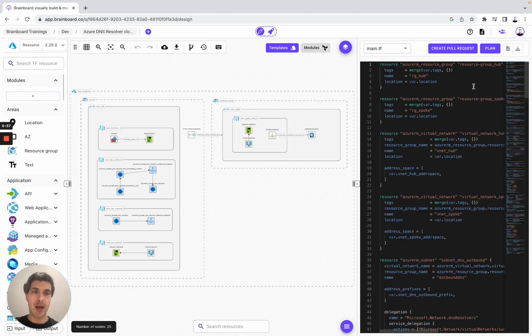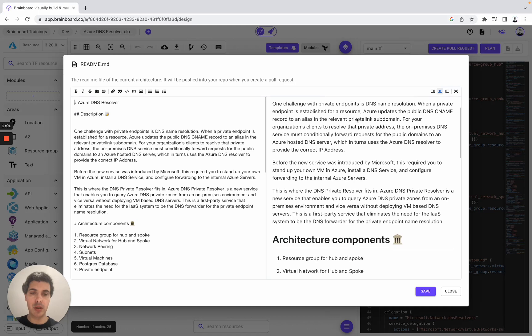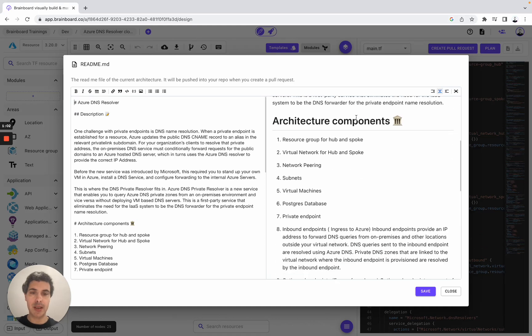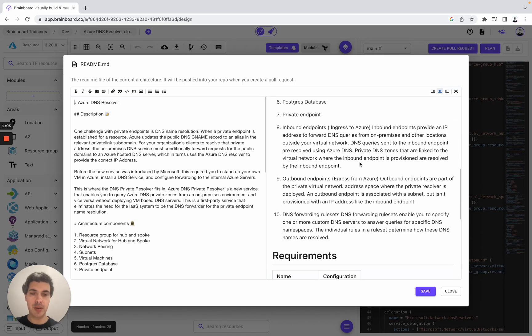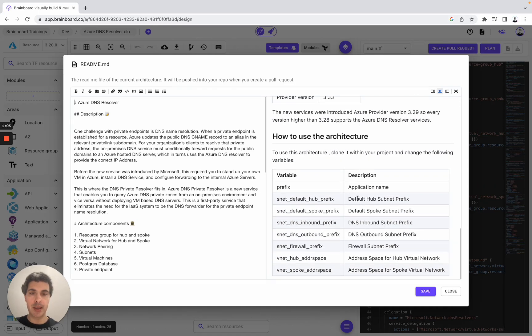You also have the readme that we have included for you with the description, the architecture components, the requirements, and how to use the architecture.